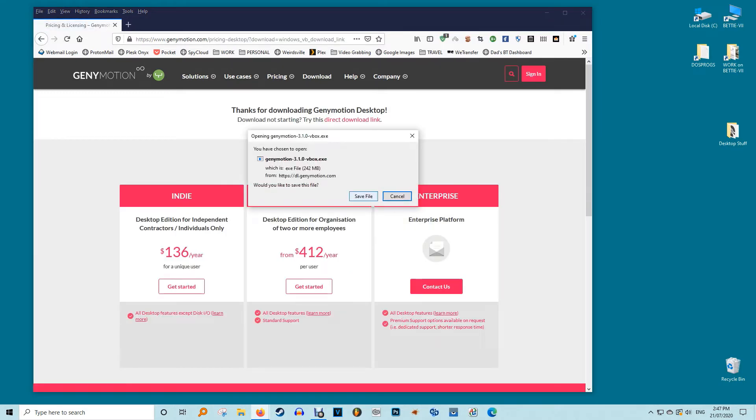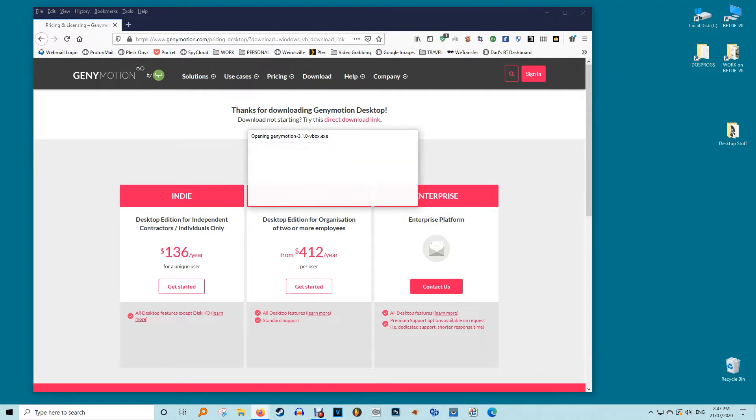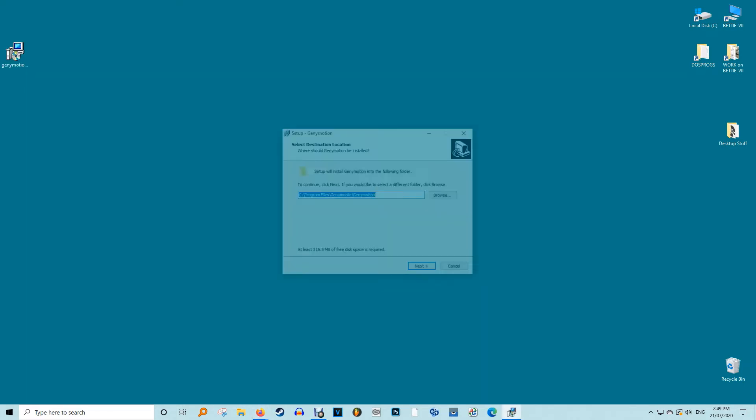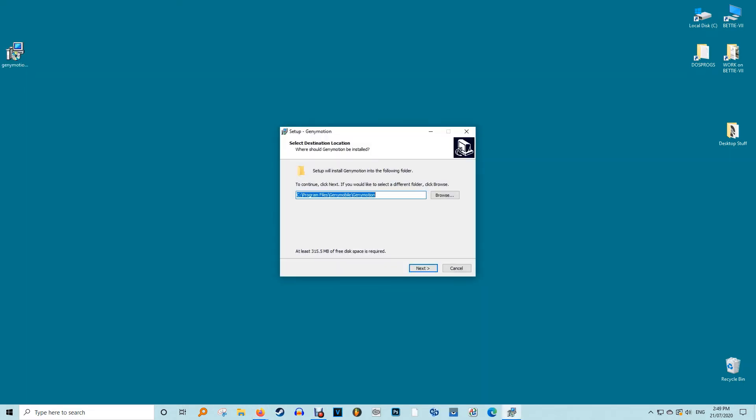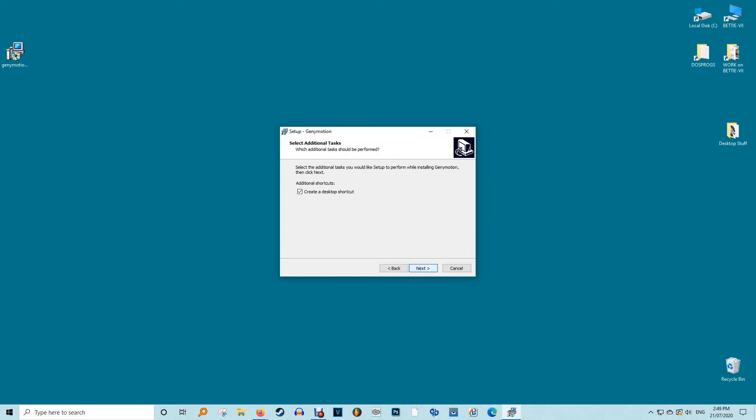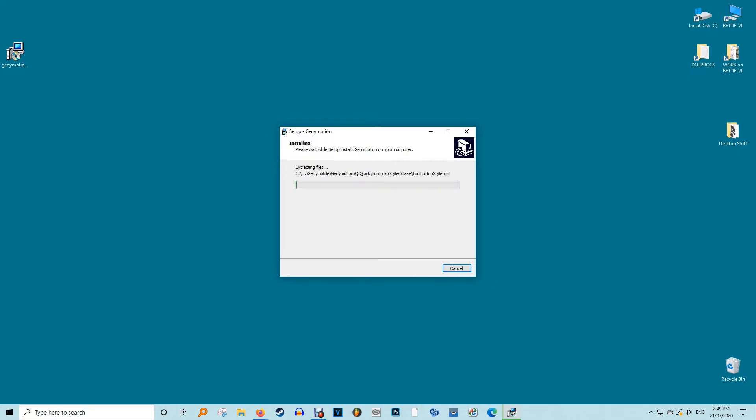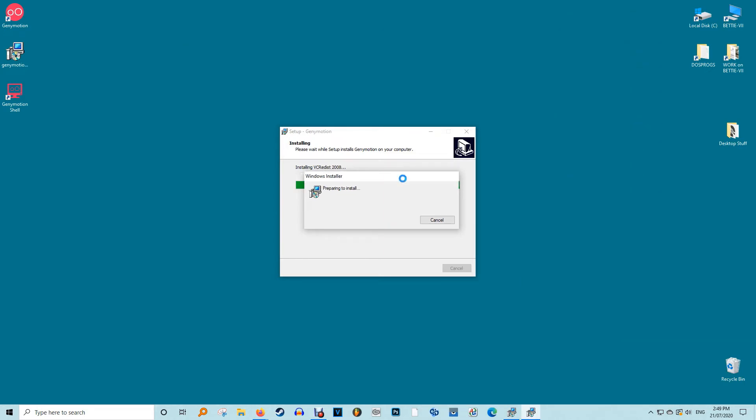While it says 4 gigabytes of RAM, at least 8 gigabytes of RAM is preferable so that you don't experience any performance lags. The more RAM you have, the better your experience will be. While installing, select your desired setup language to English or any other language which you prefer. To create a folder path in Windows 10 at least 315 megabytes of space is required. You have a choice to not create a start menu folder so the app won't interfere with the rest of your PC functions.